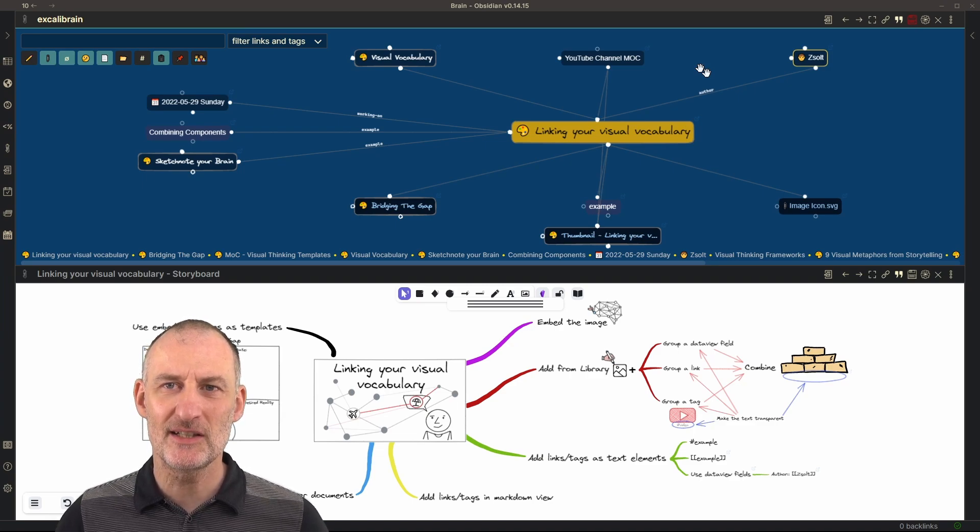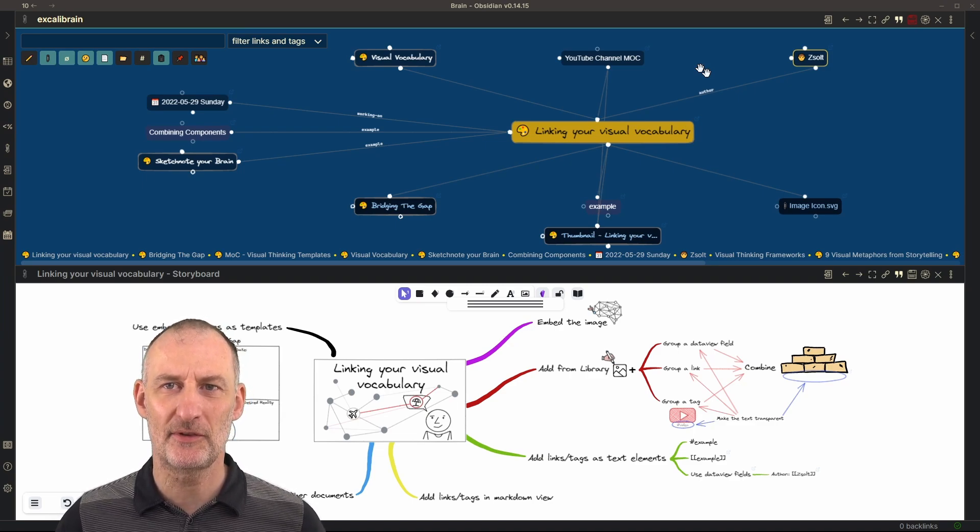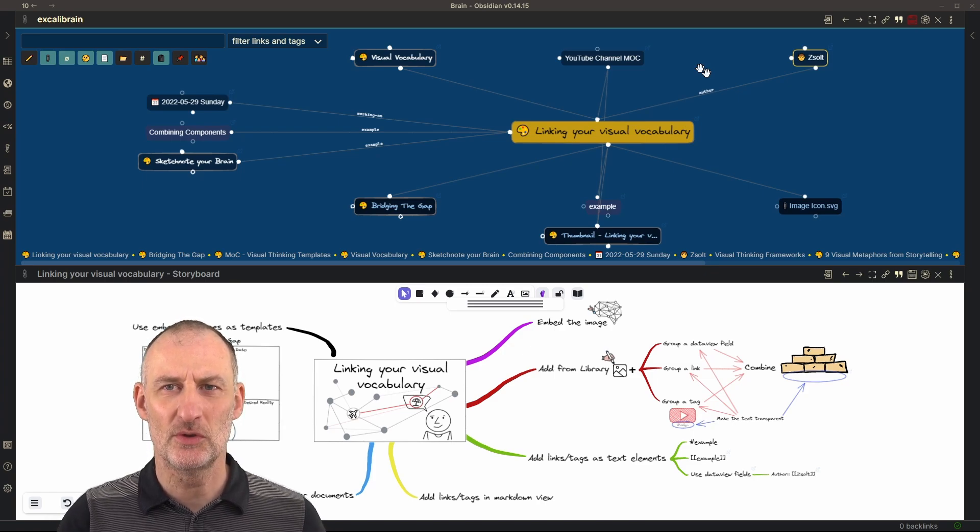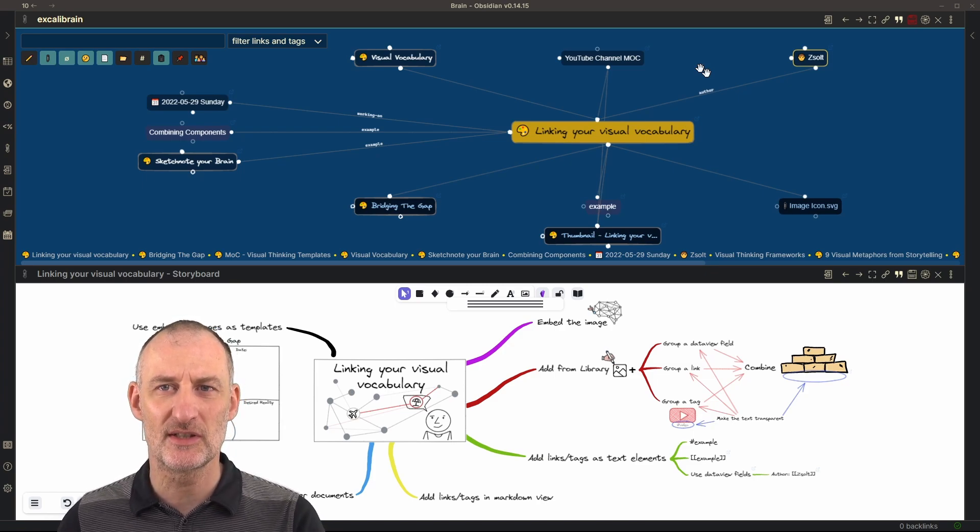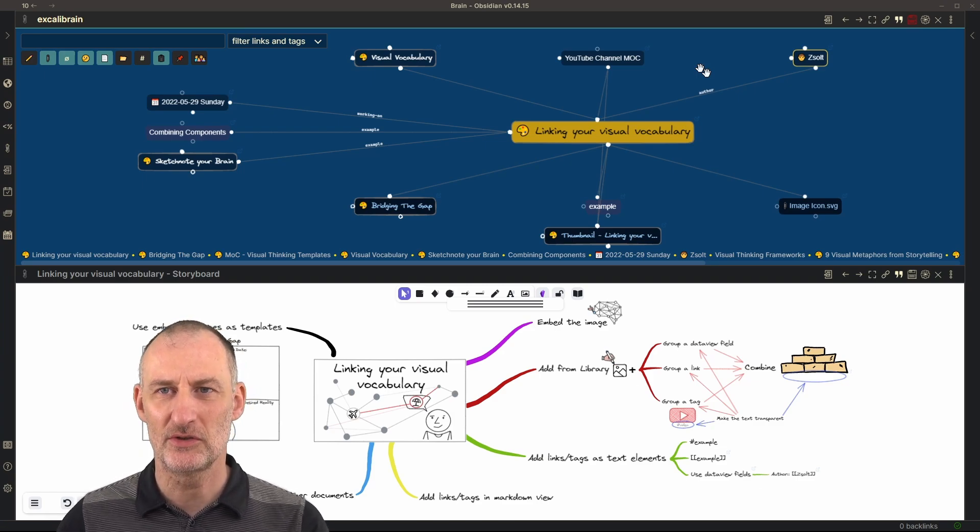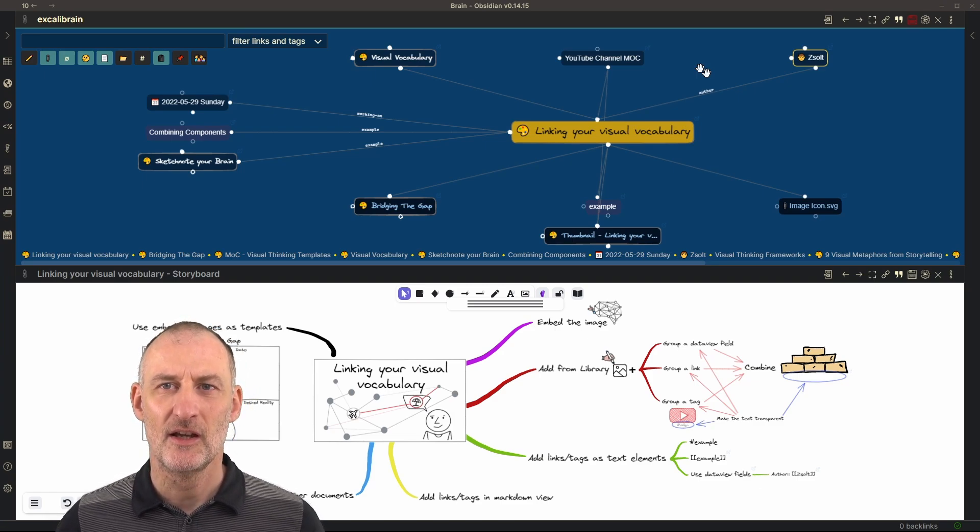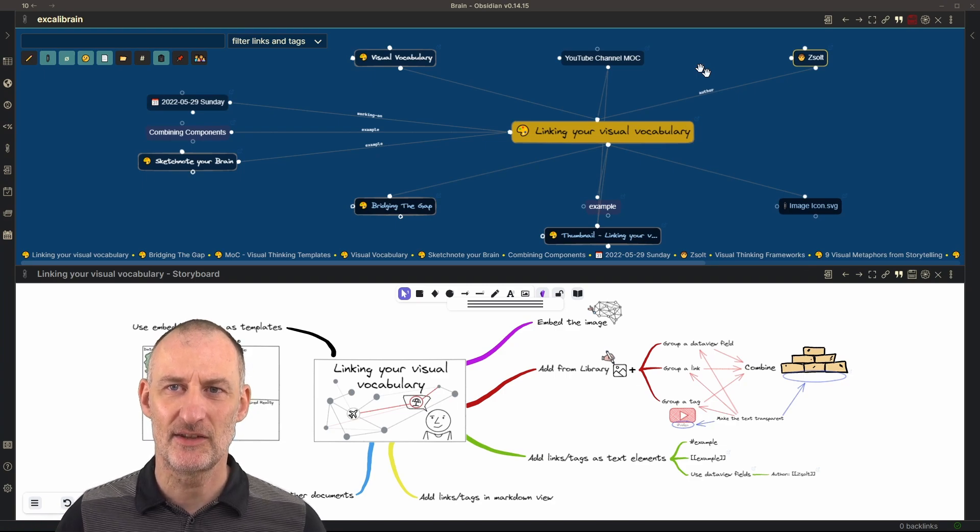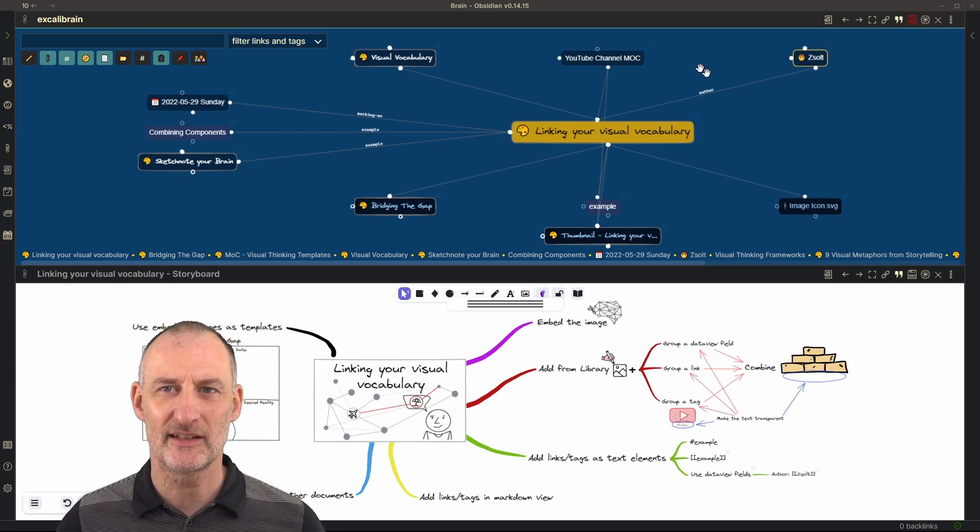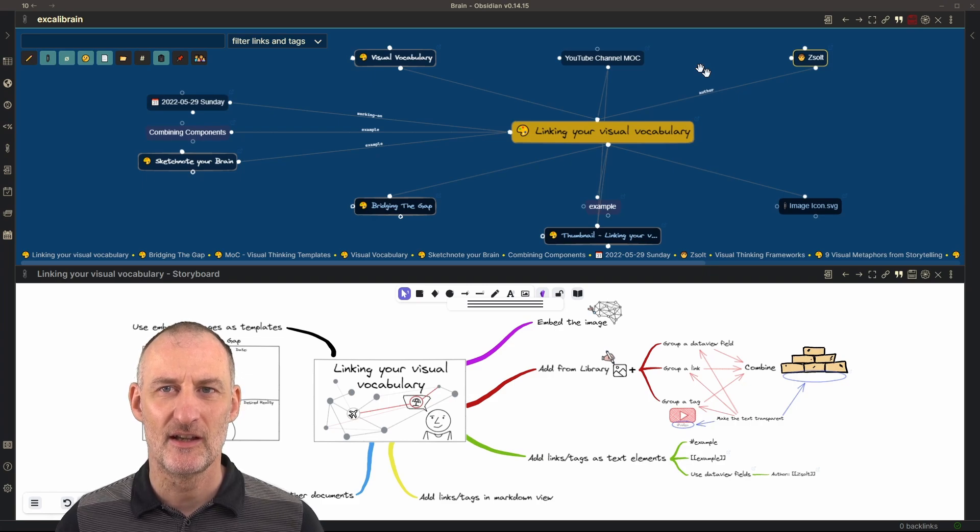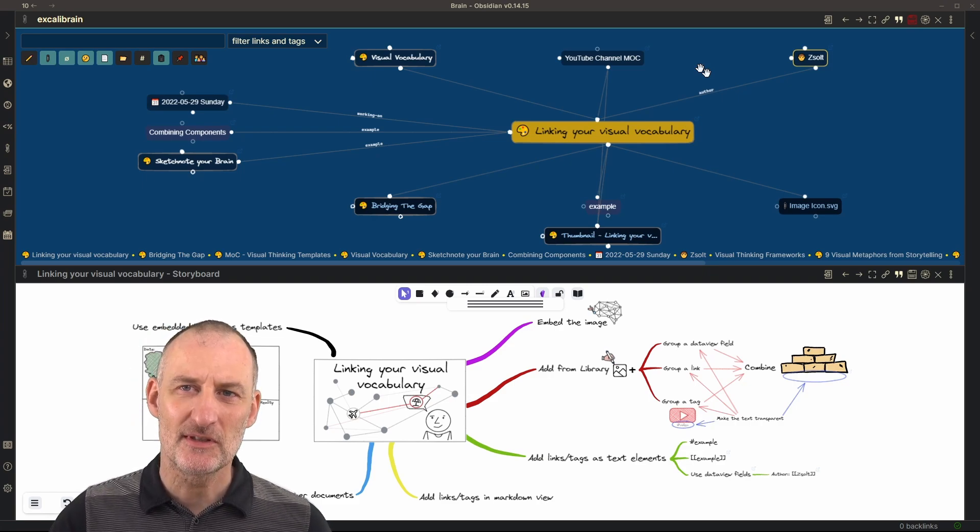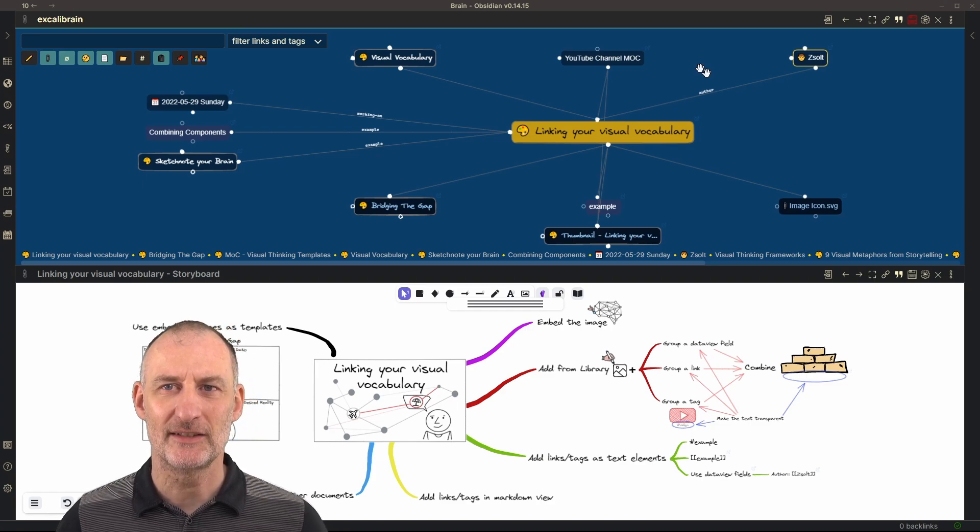In today's video I want to give you six different approaches for linking your visuals with your text-based notes and for linking your visuals with your other visual notes. To be honest, this is the reason I started to develop Obsidian Excalidraw in the first place.